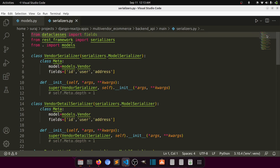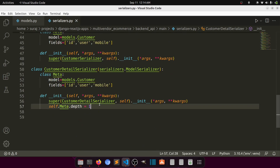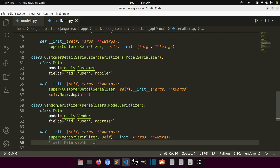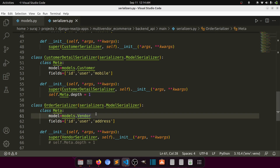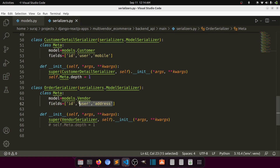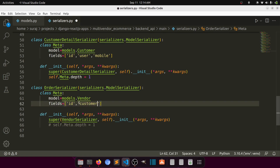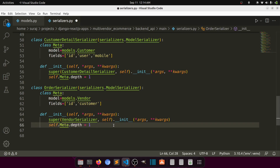I will copy this existing serializer and paste it here as the order serializer. So this is our order serializer. From this order model we need the customer field. Let's also show the customer depth.